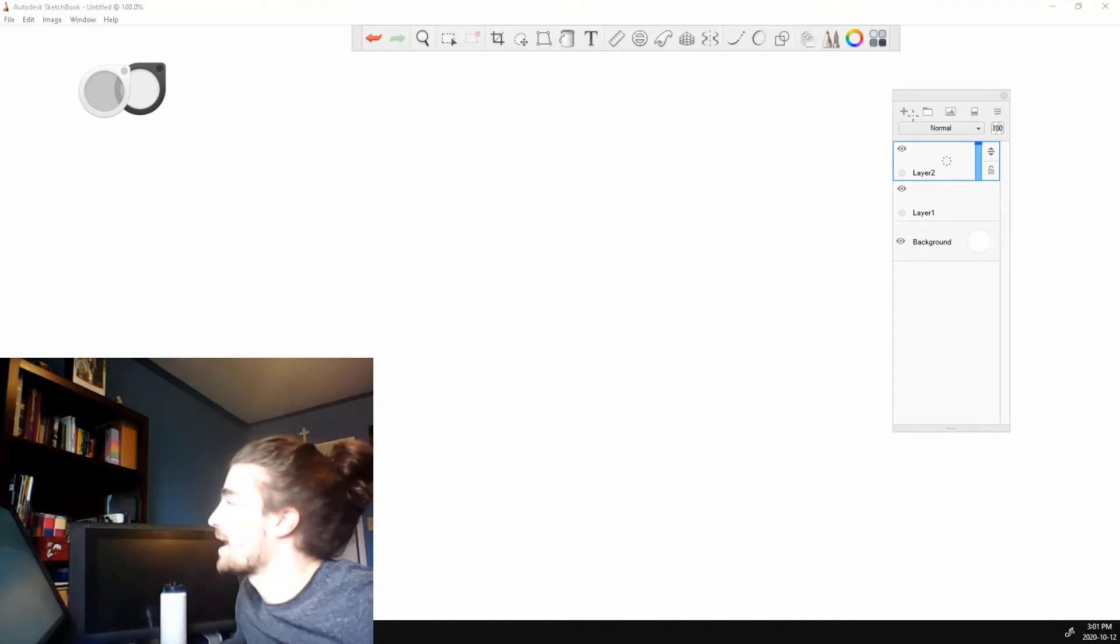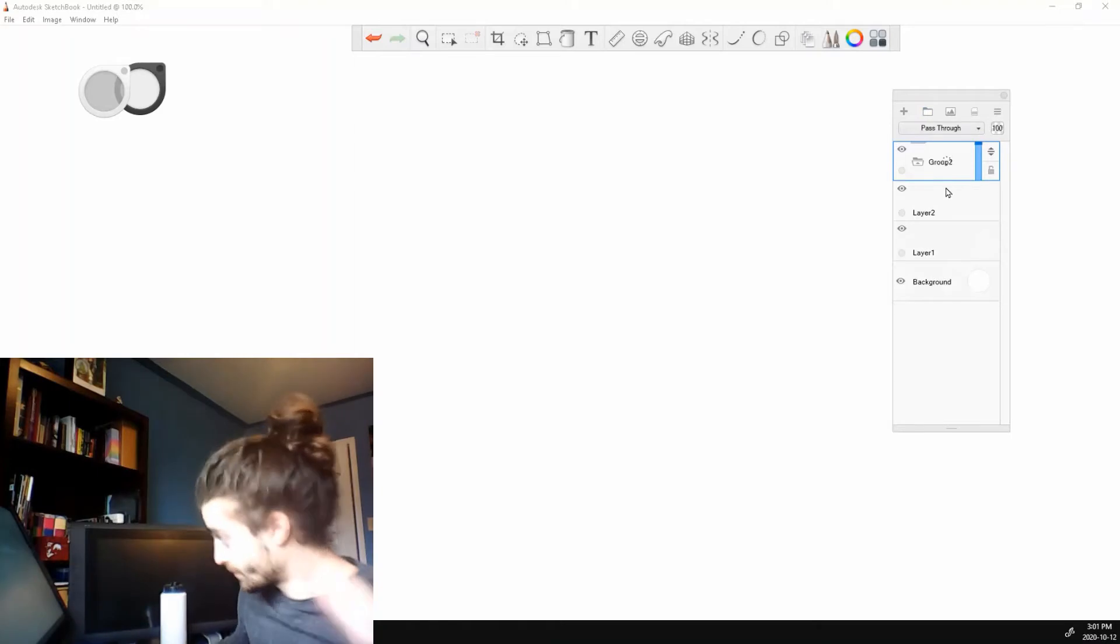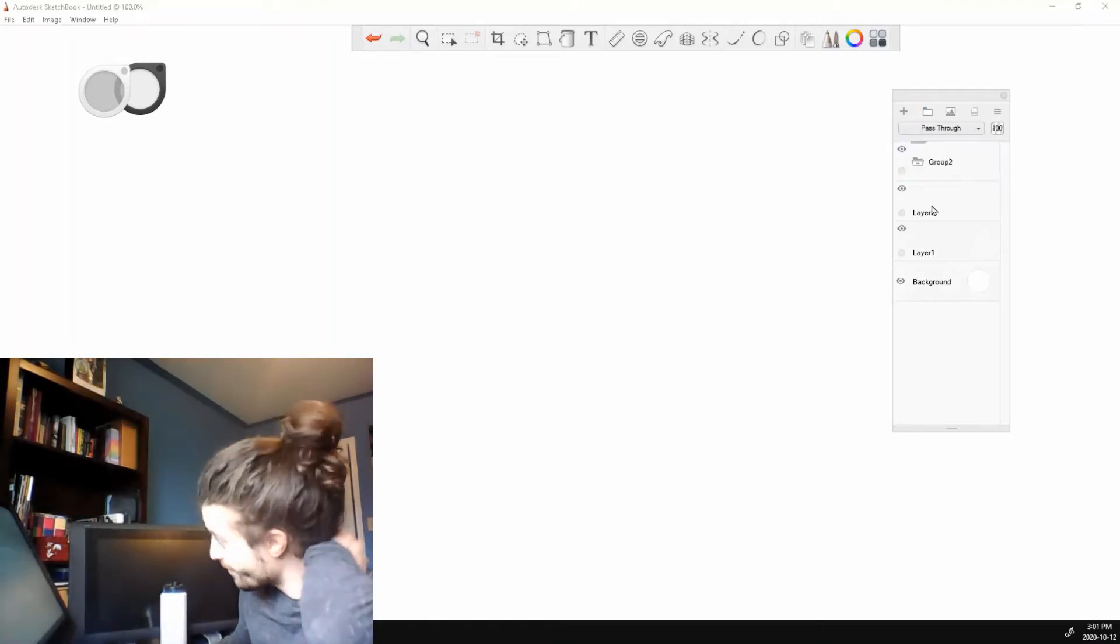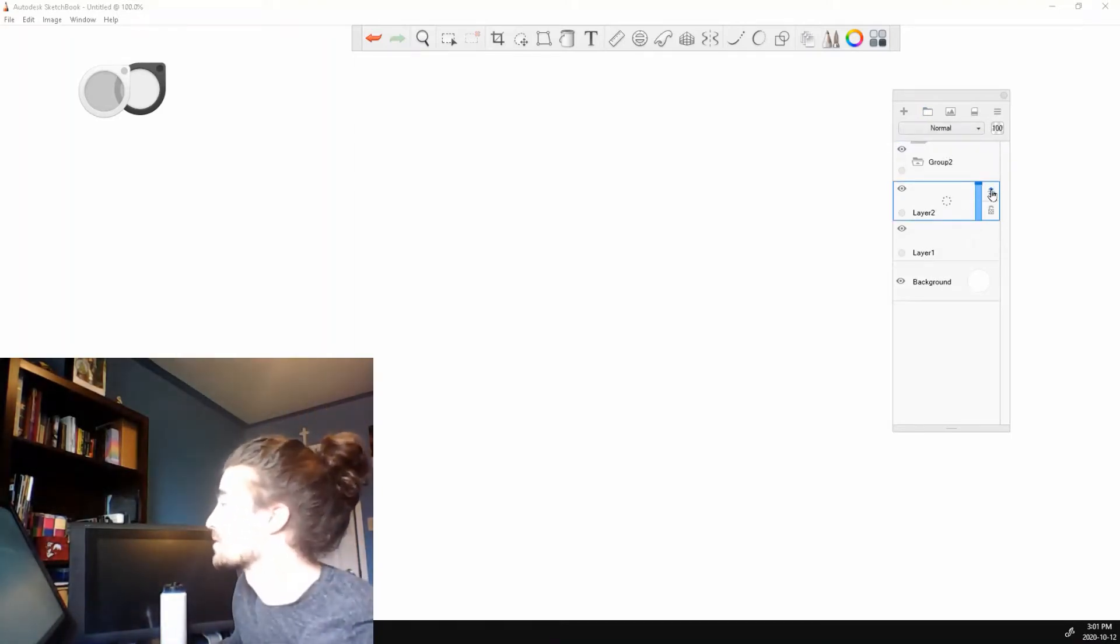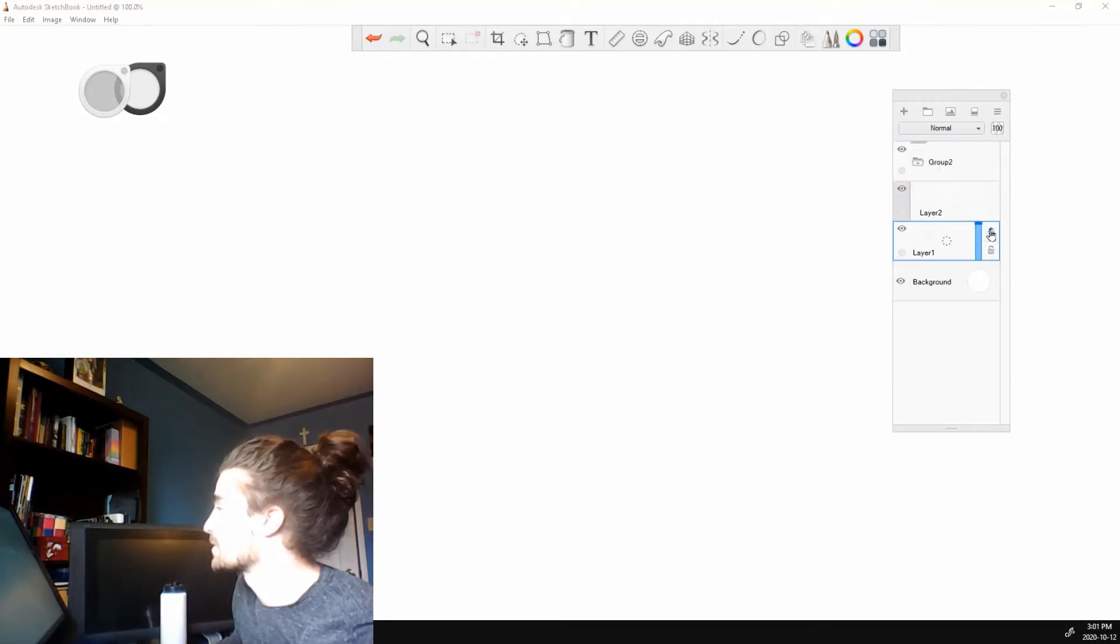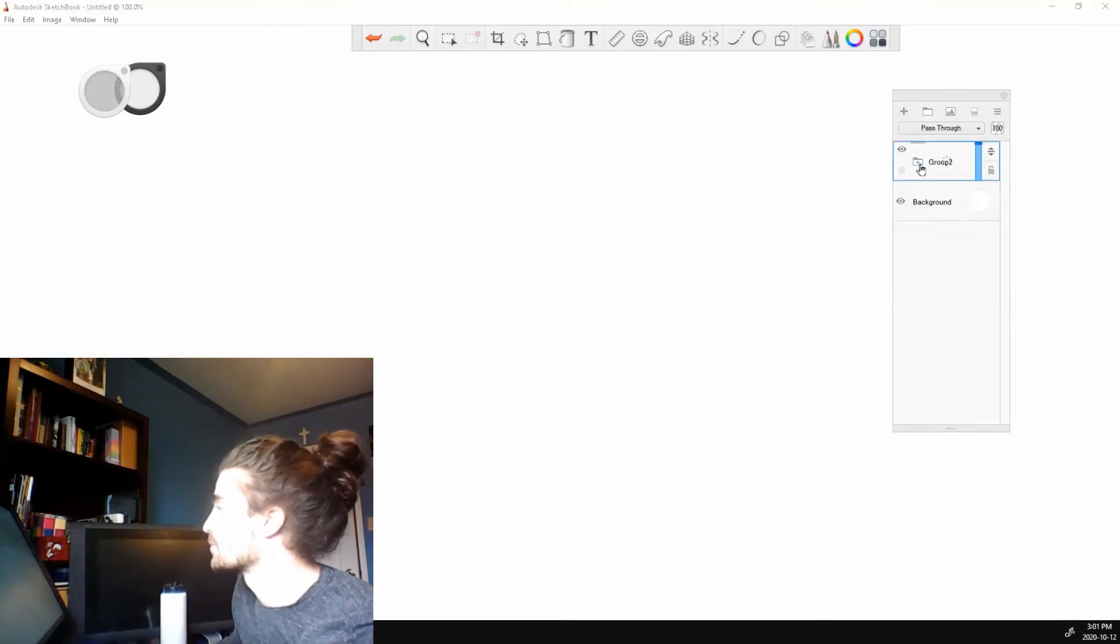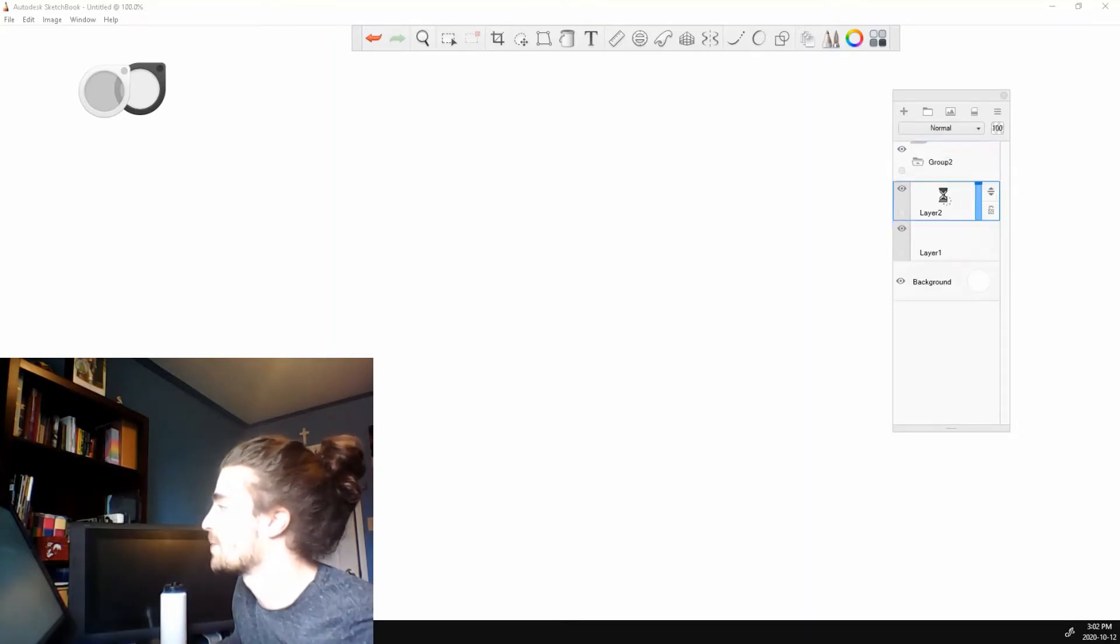So let's say I wanted to add a group. I can click this button. It says add group. And I can drag my layers into this group. Just like that. So now, this just keeps things organized. So now I have a group and my two layers there.